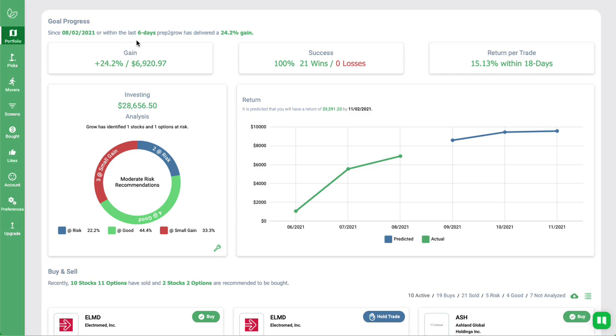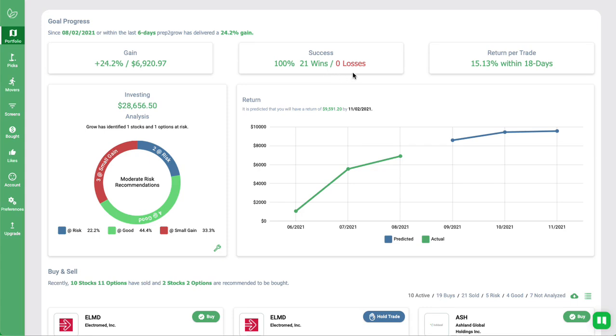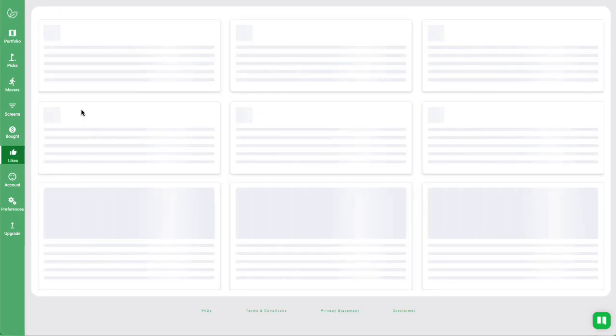If you haven't seen this, this is Prep2Grow's portfolio. This is currently open to everybody in beta. If you're interested, you can jump into it now and get a 10-recommendation portfolio for you for free for the next 30 days, consisting of all options or all stocks and everything in between, depending on your risk level. Since May 15th, we reset beta, and we're up about 24%, $6,000. We've had 21 wins, no losses. Average return per trade is 15% over 18 days. In fact, most of the money that we've earned from this goes straight into paying our Indian development teams to build portfolio for us.